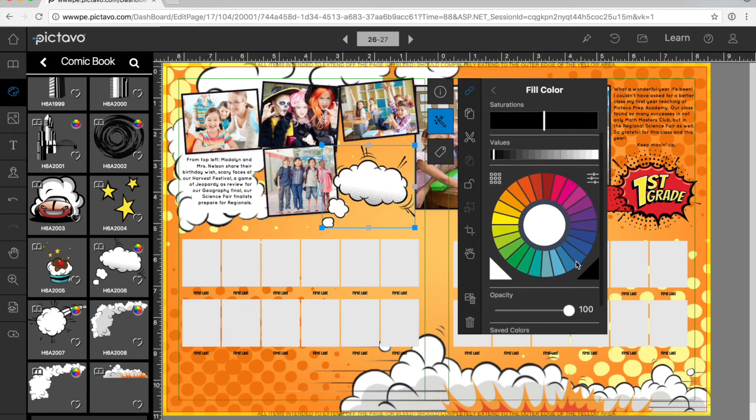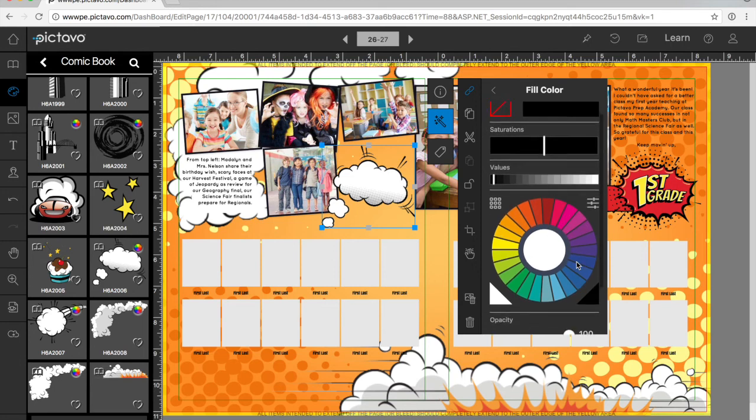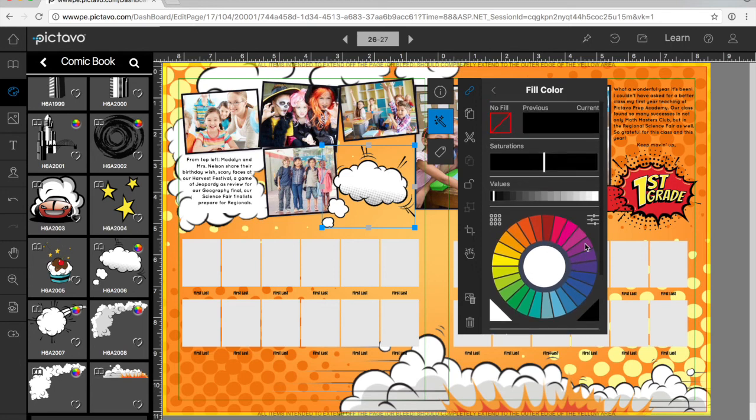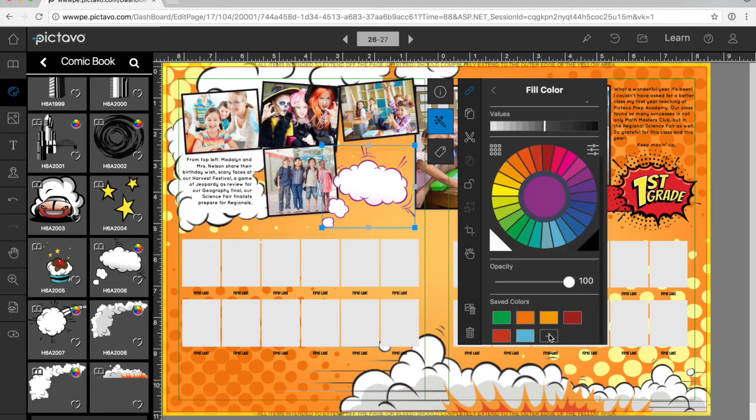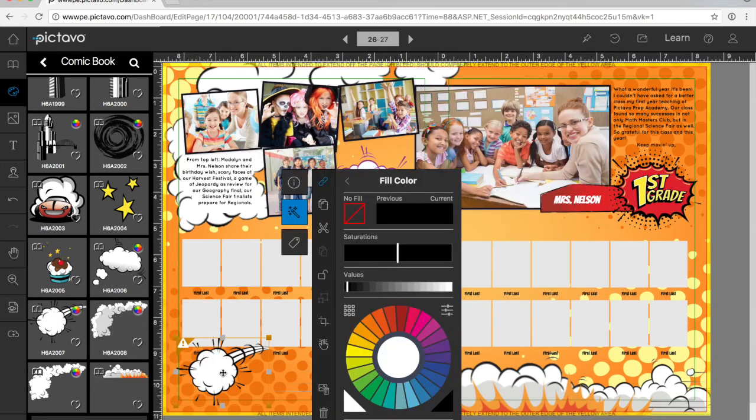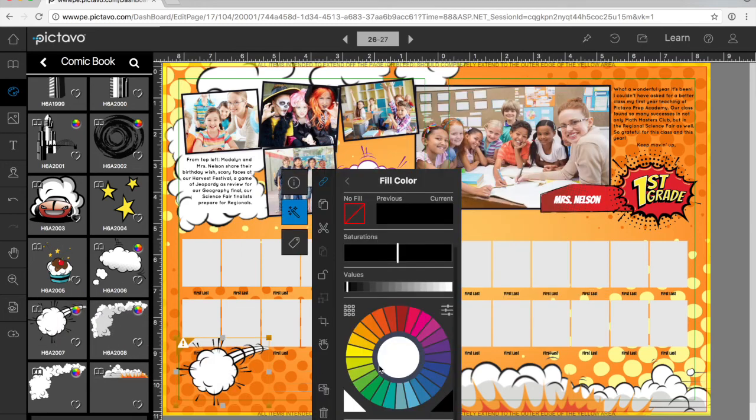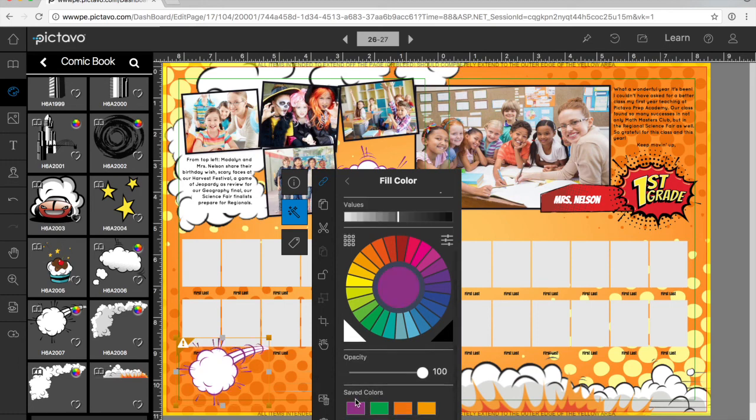It sounds like a lot, right? Well, we've also implemented a feature that will allow you to save a color so that when you add another piece of art and you'd like to use the exact same color, it's right down here waiting for you.